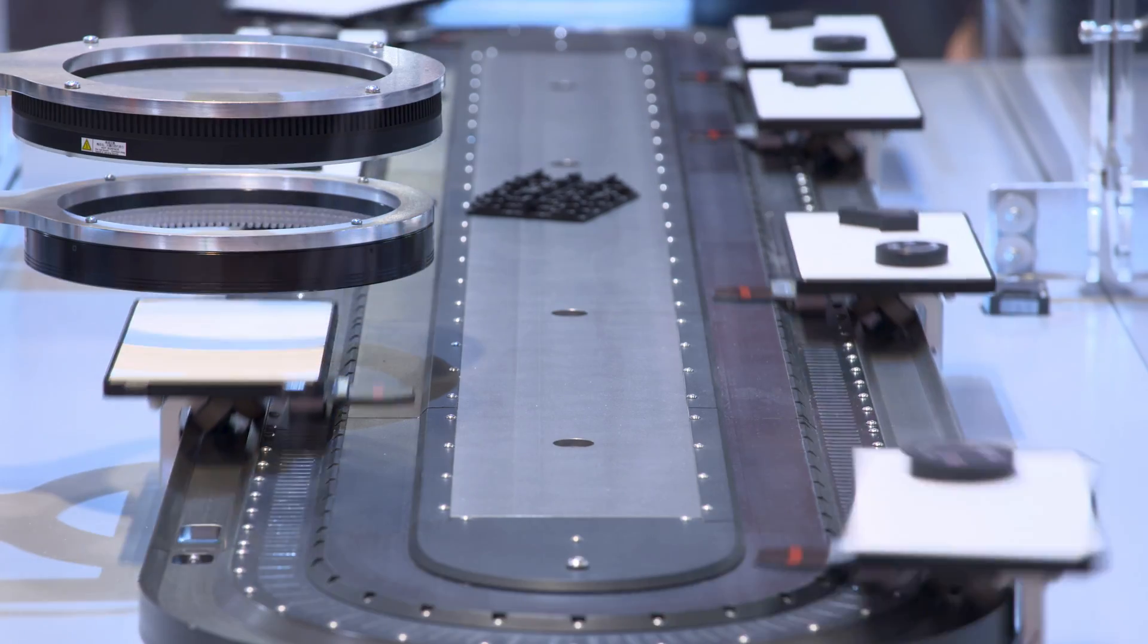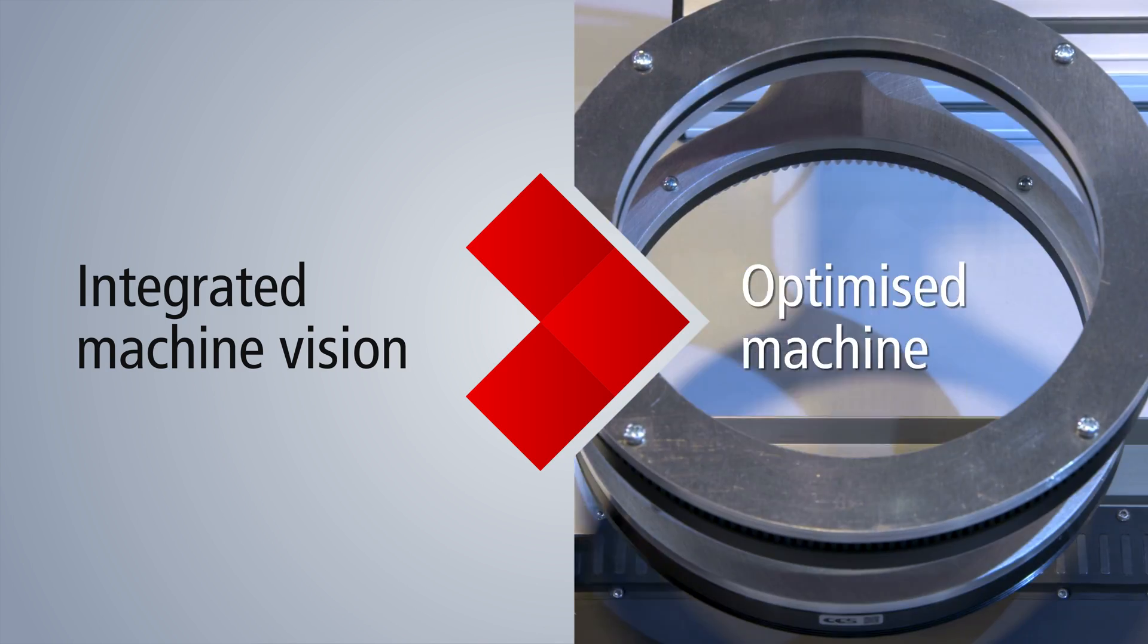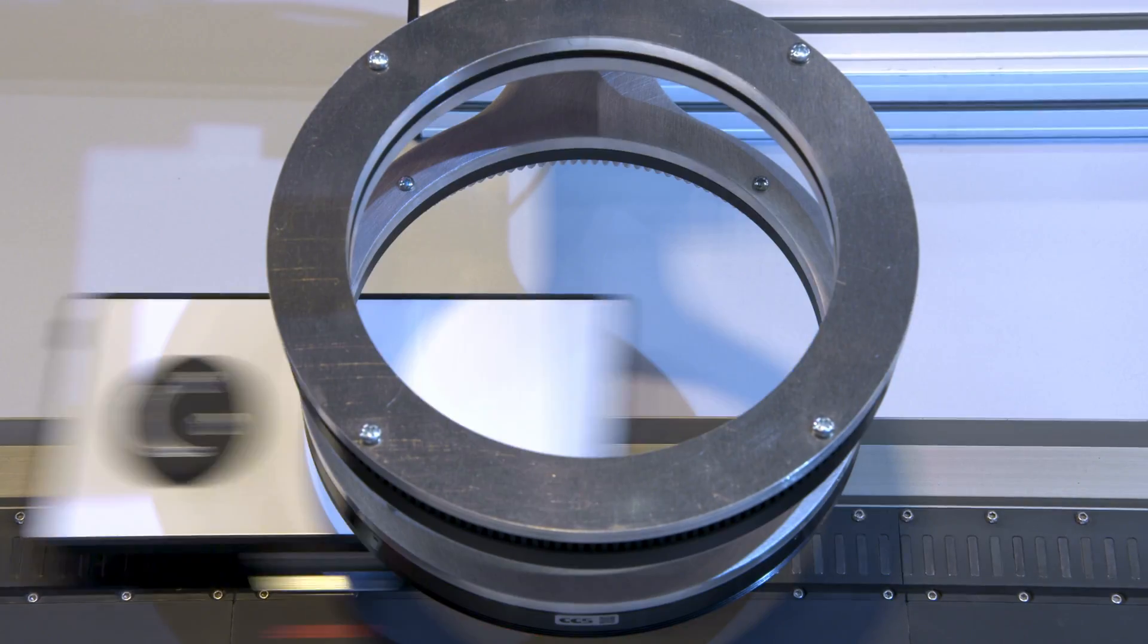Bekoff integrates image processing functions directly into the controller with TwinCat Vision.